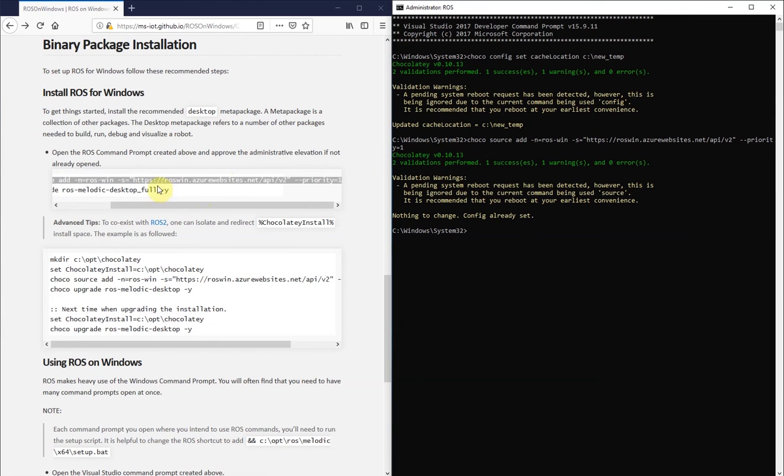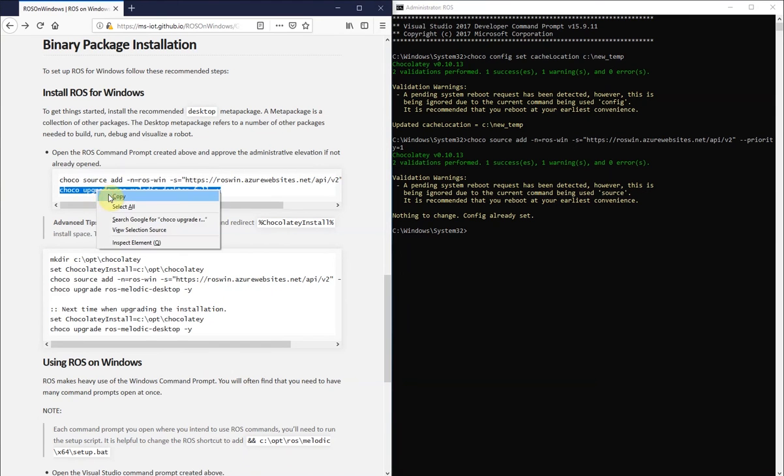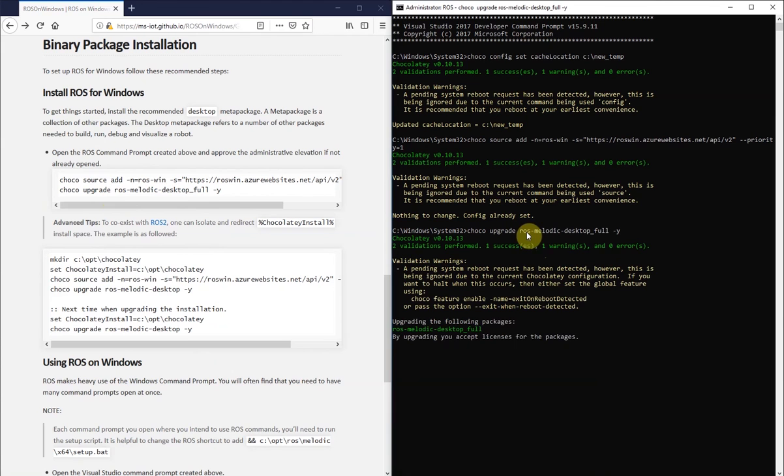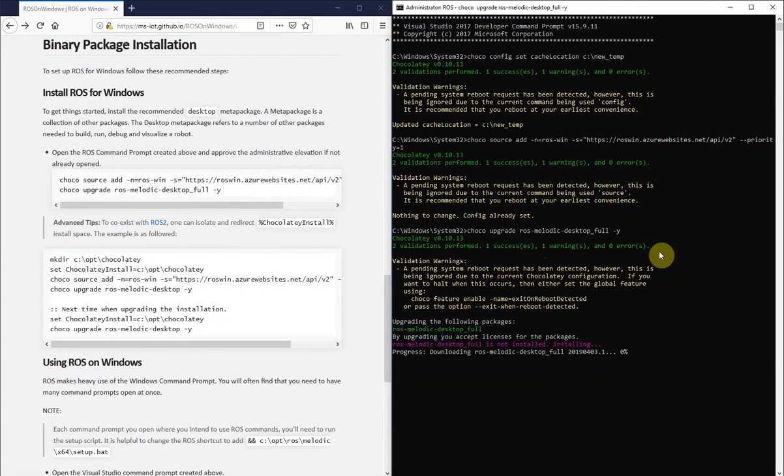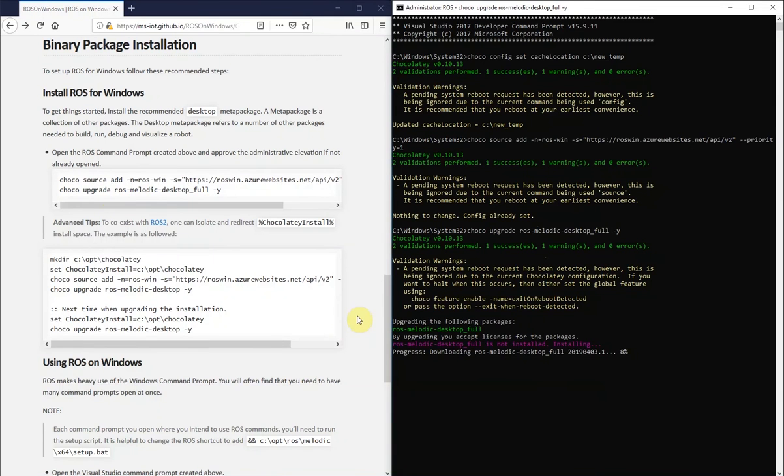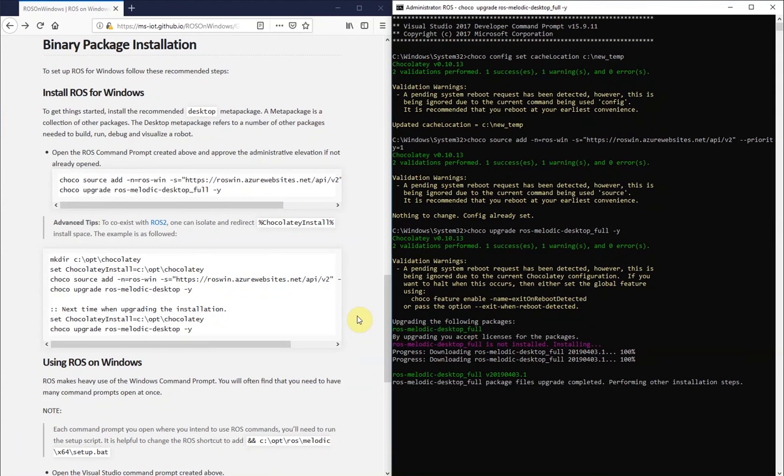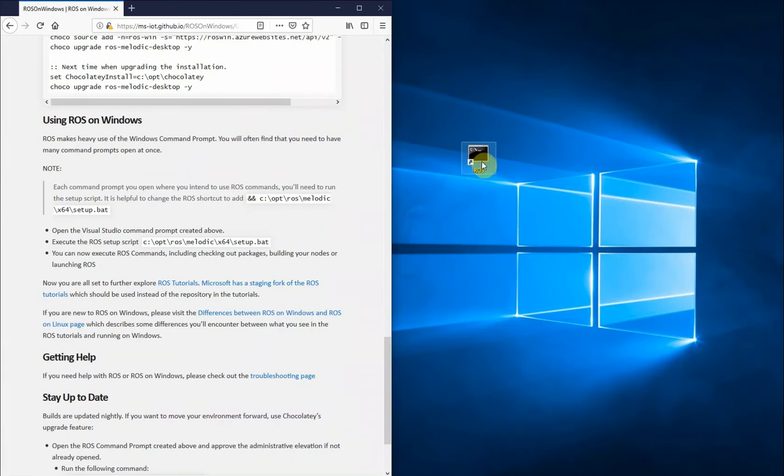We'll now add a source for Choco and use Choco to install the full desktop version of ROS melodic. After running this command, all the dependencies that ROS has will be downloaded and installed on your computer. This will take quite a bit of time. So once that completes, ROS should basically be ready to go and installed.